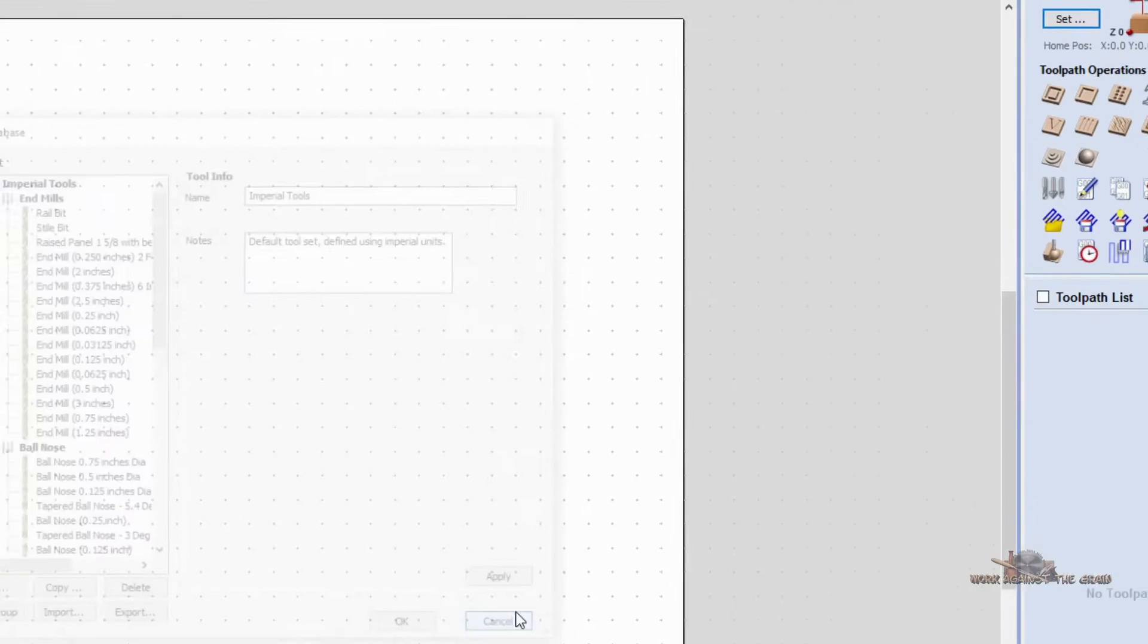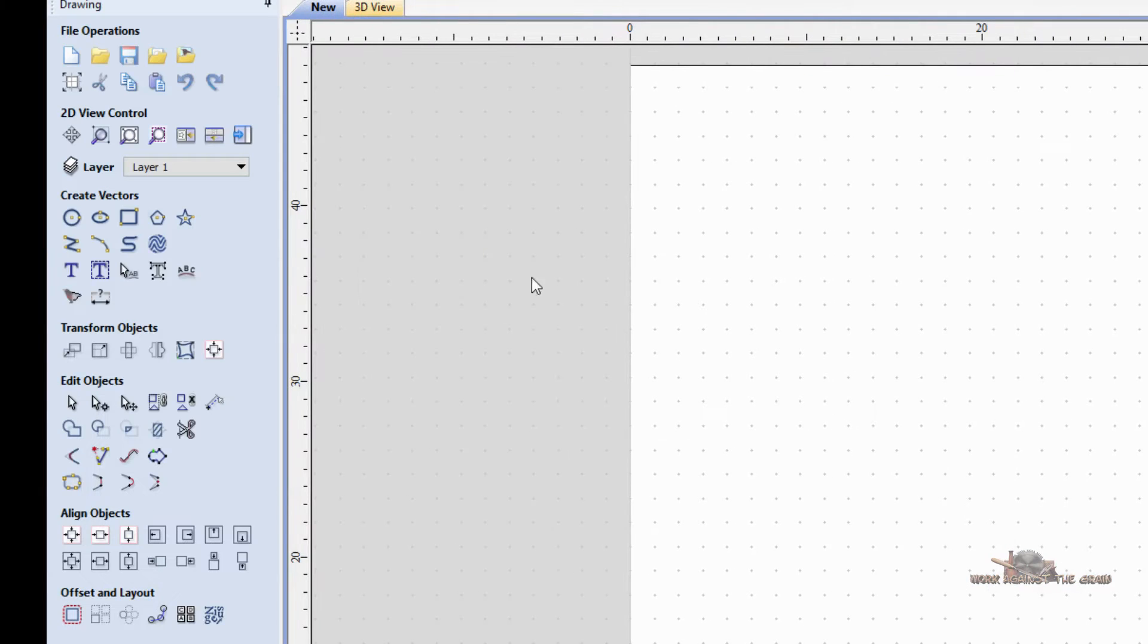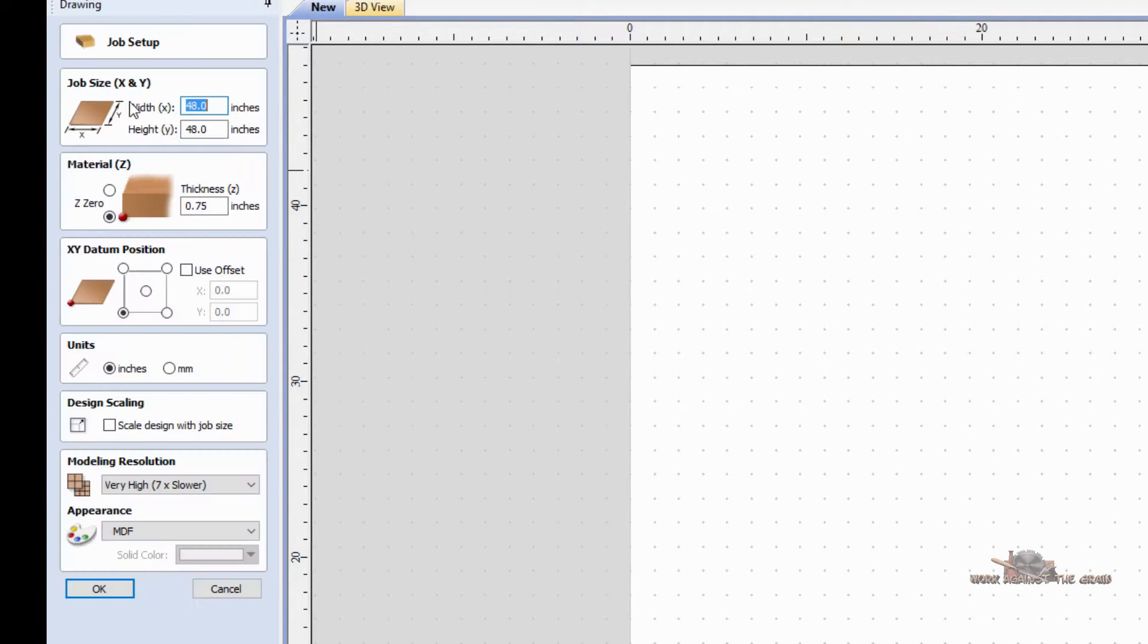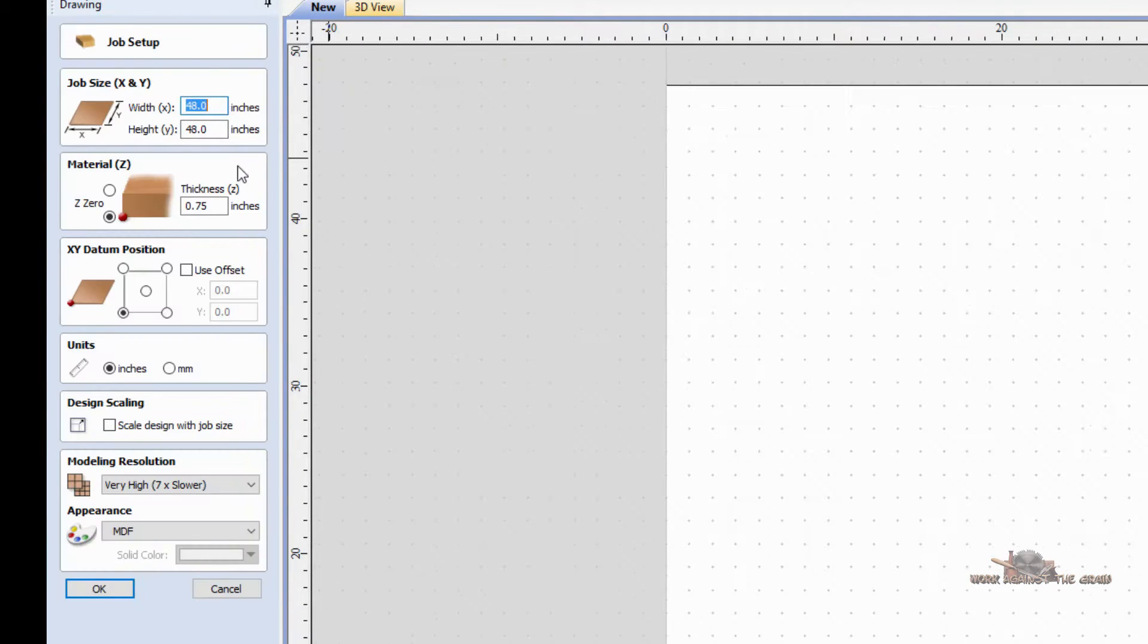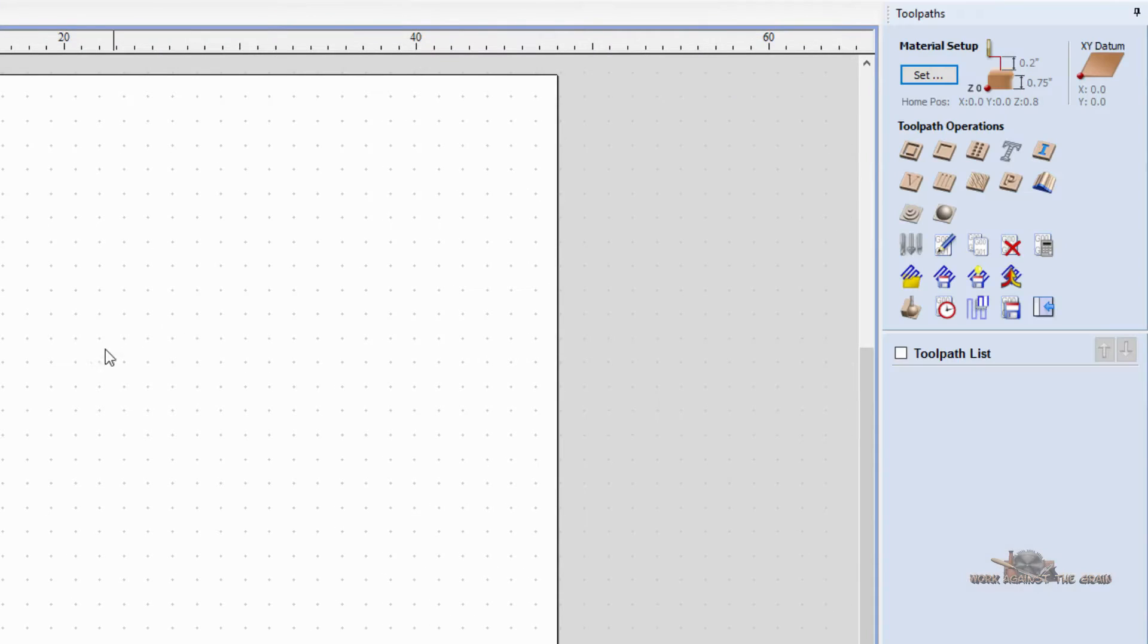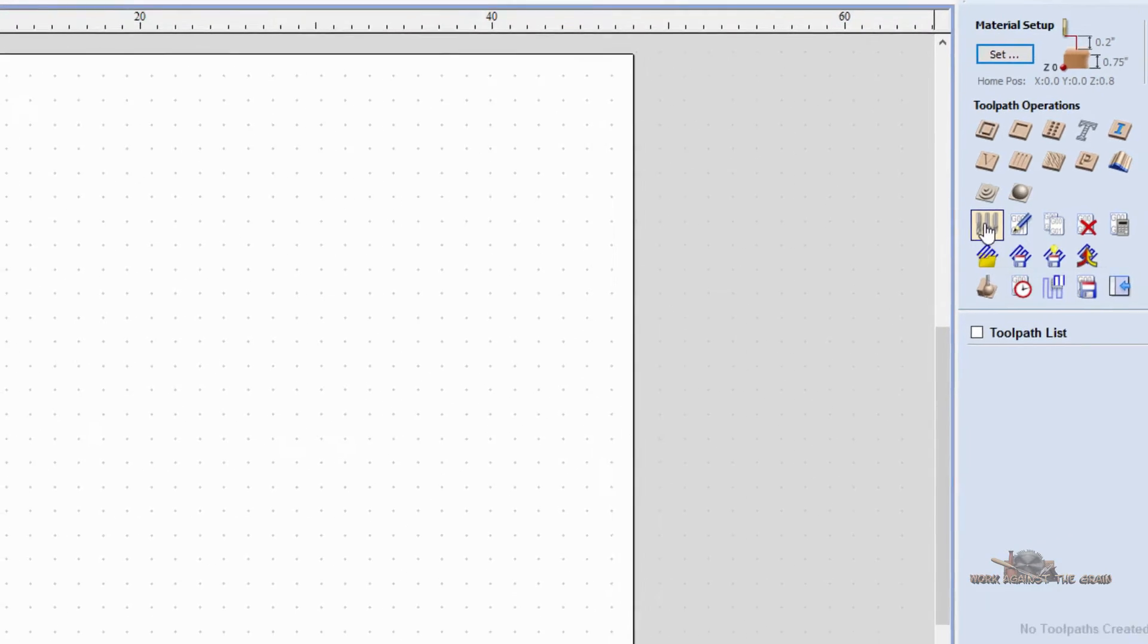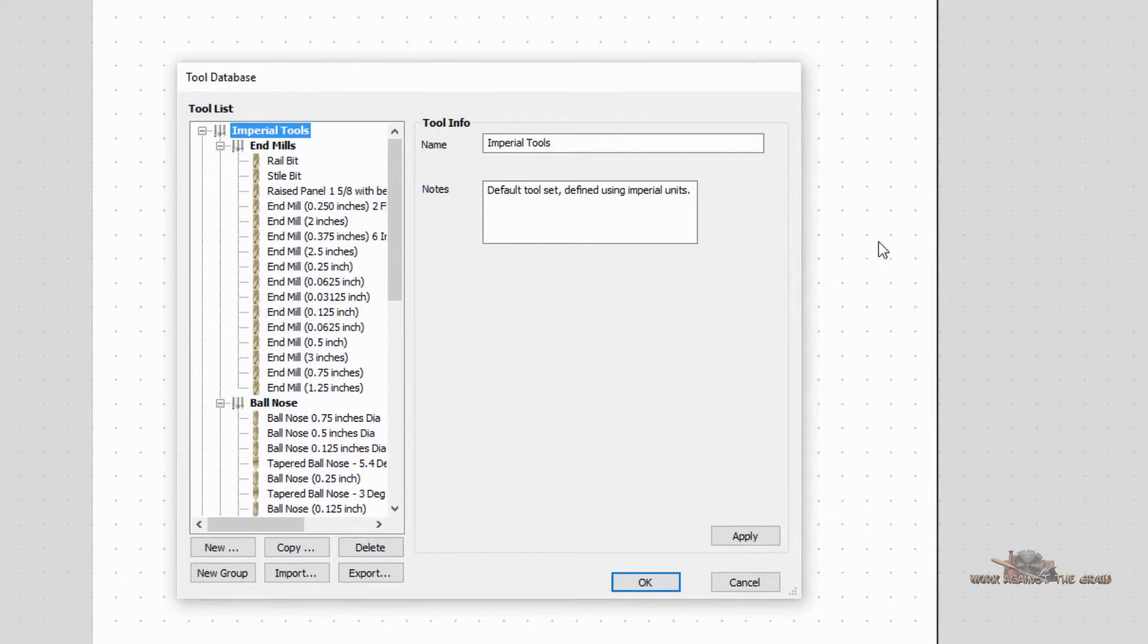I just have a normal file here that's open workspace, 48 by 48, three quarters of an inch thick. None of that matters for this exercise. I'm going to come over here to this Display Tool Database icon and I'm going to open that.